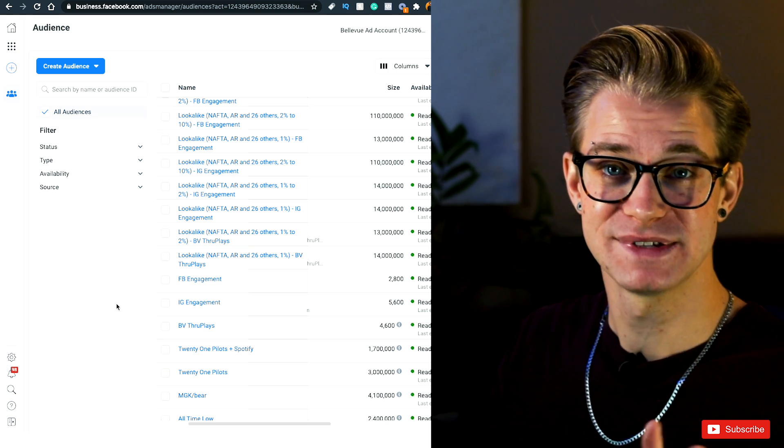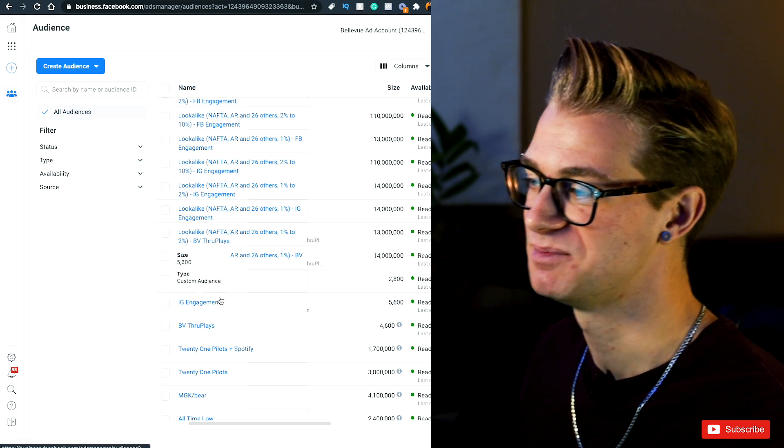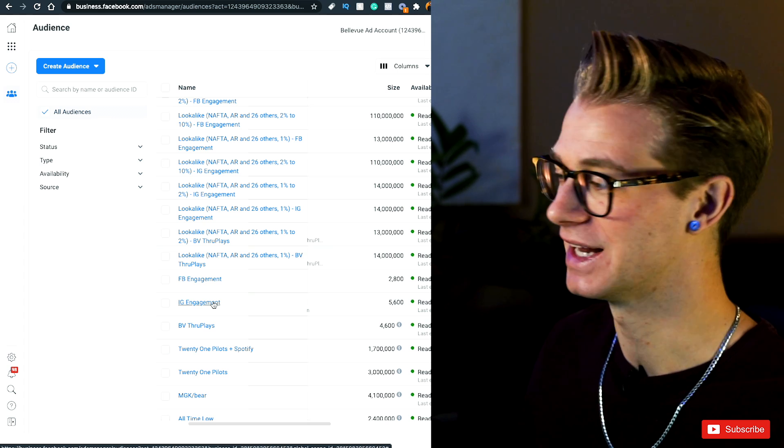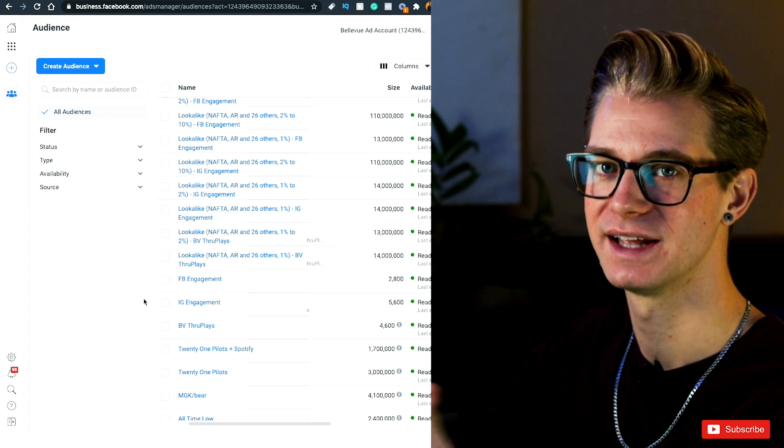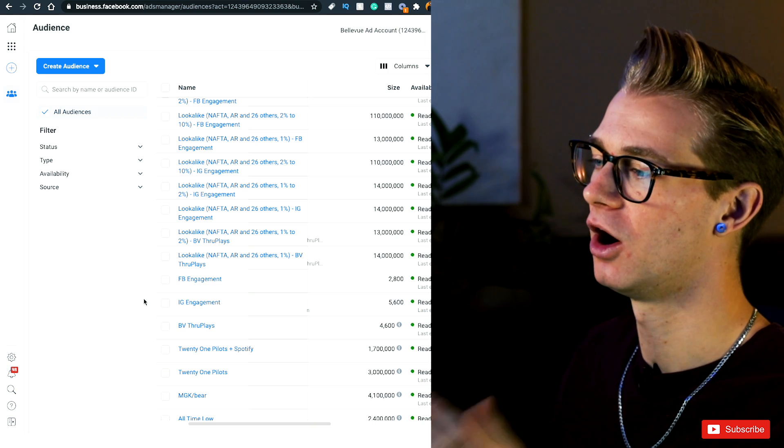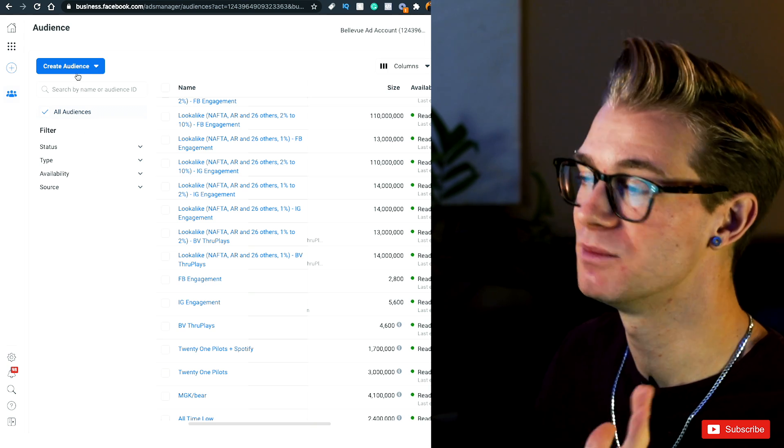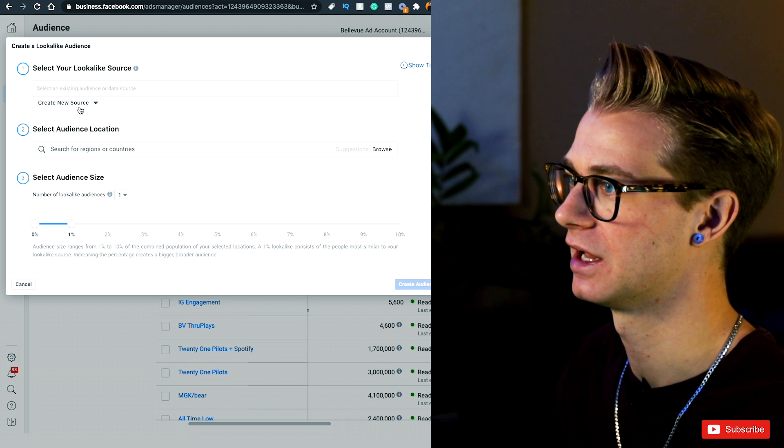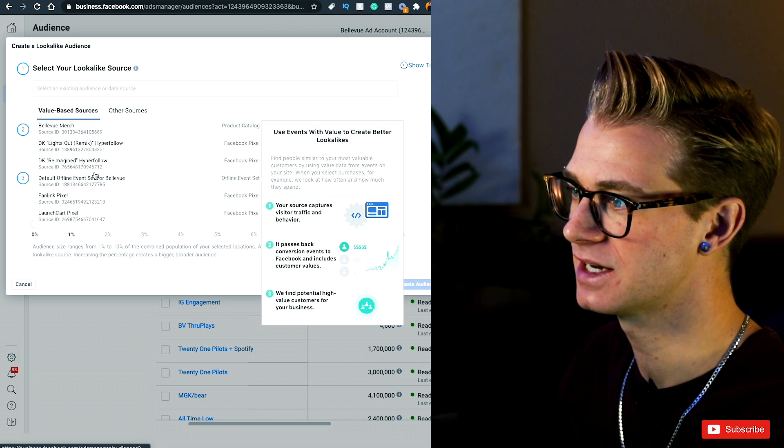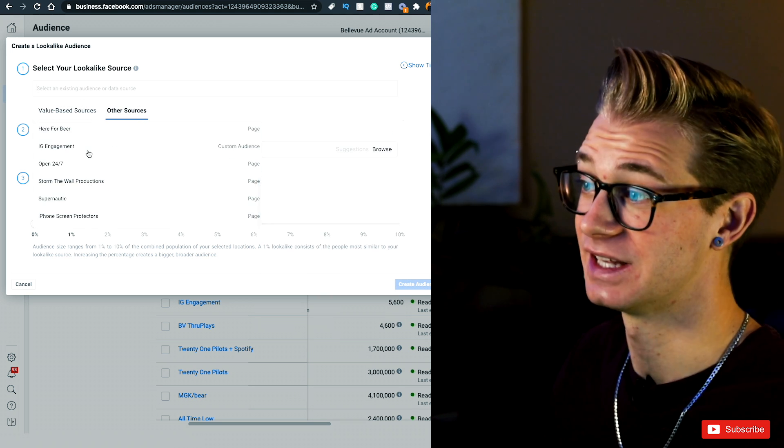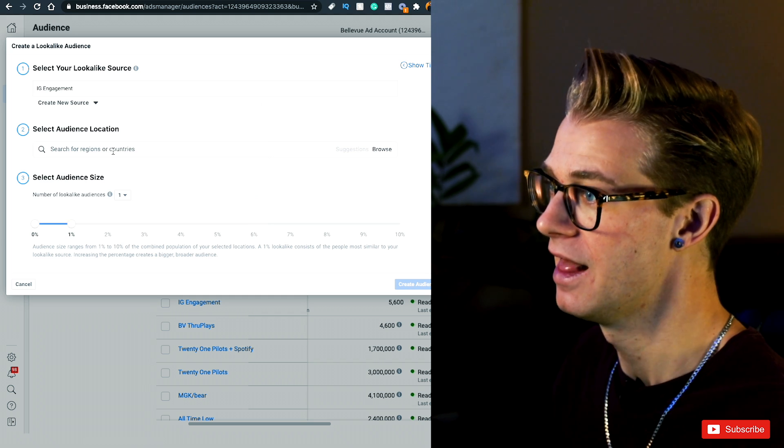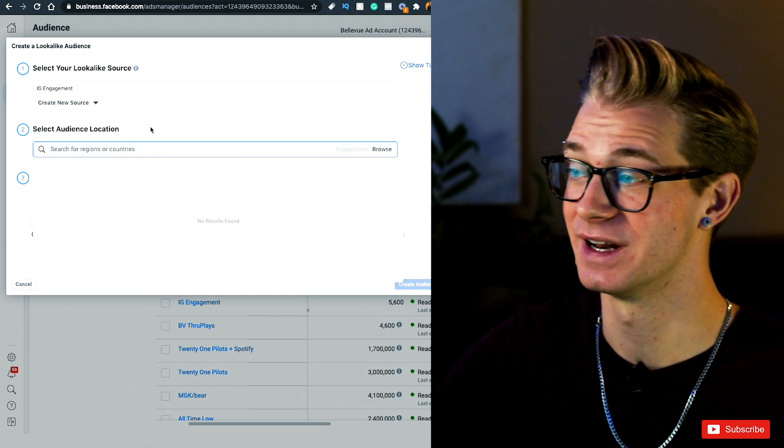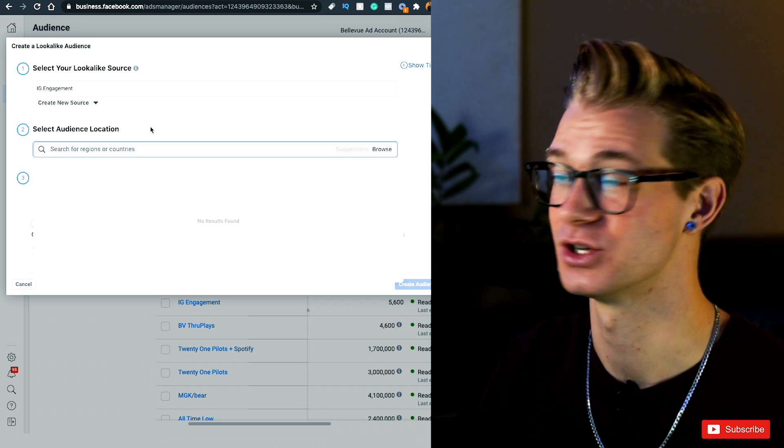Now one mistake that people make is they'll only target these people, but these are already people who follow me or engage with me. So I don't want to be targeting these people actually. What I want to be targeting is people who are like these people, a lookalike audience. So we're going to need to create one more audience. We're going to go up here to create and we're going to create a lookalike audience. Now we are going to need to select our existing source, which is the IG engagement, the one that we just created, and select your audience location.